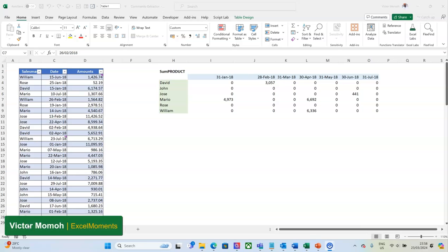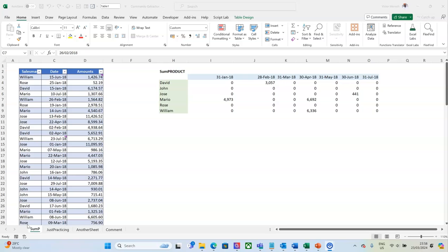Hello everyone, Victor Momo from Excel Moments. This video is going to be different from my regular videos which are more around Excel tips, solving Excel challenges with complex nested functions, reduce, scan, map, lambda, lambda helper functions. This one is different — one of those problems where a formula can't help you, and I can boldly say Power Query can't help you either. It's a real problem someone faced and shared with me, and I thought it was good to create a solution and show you how to get it done.